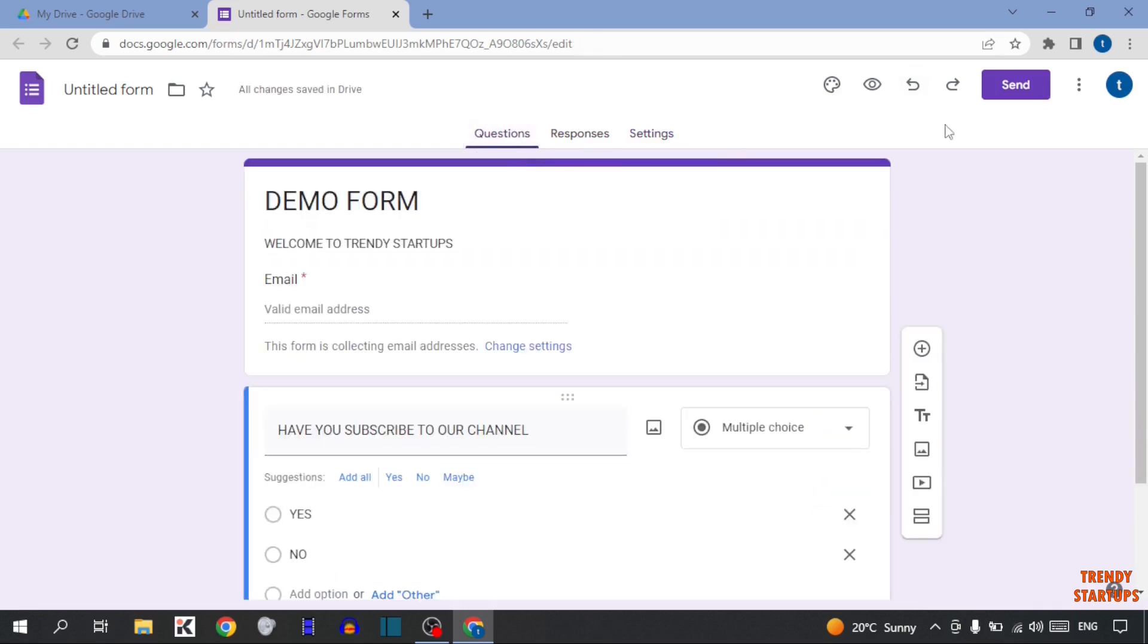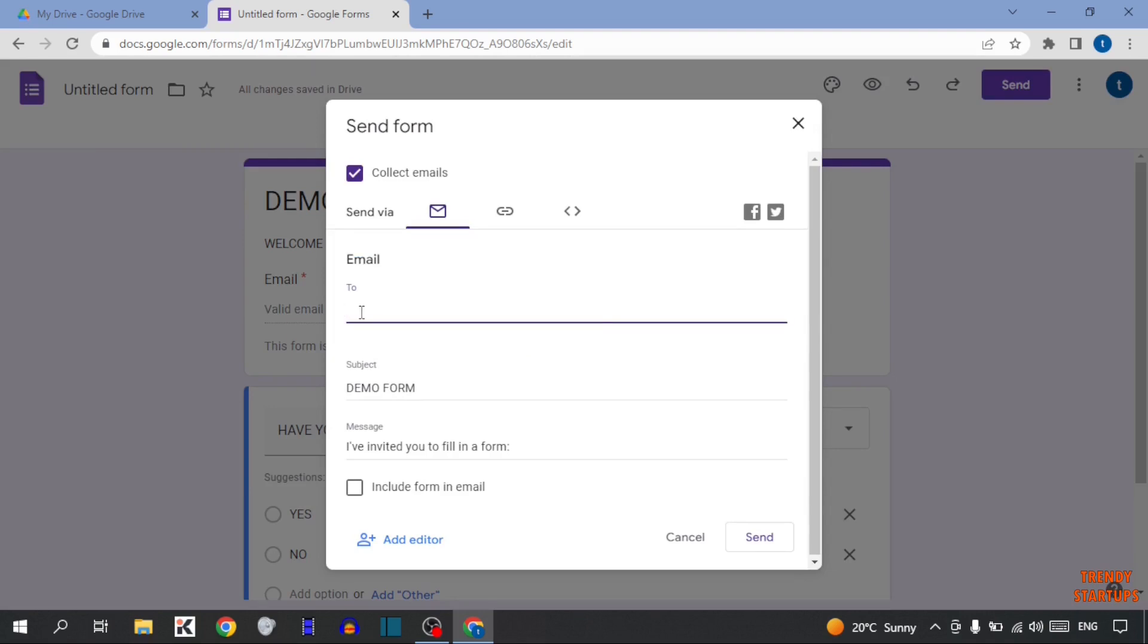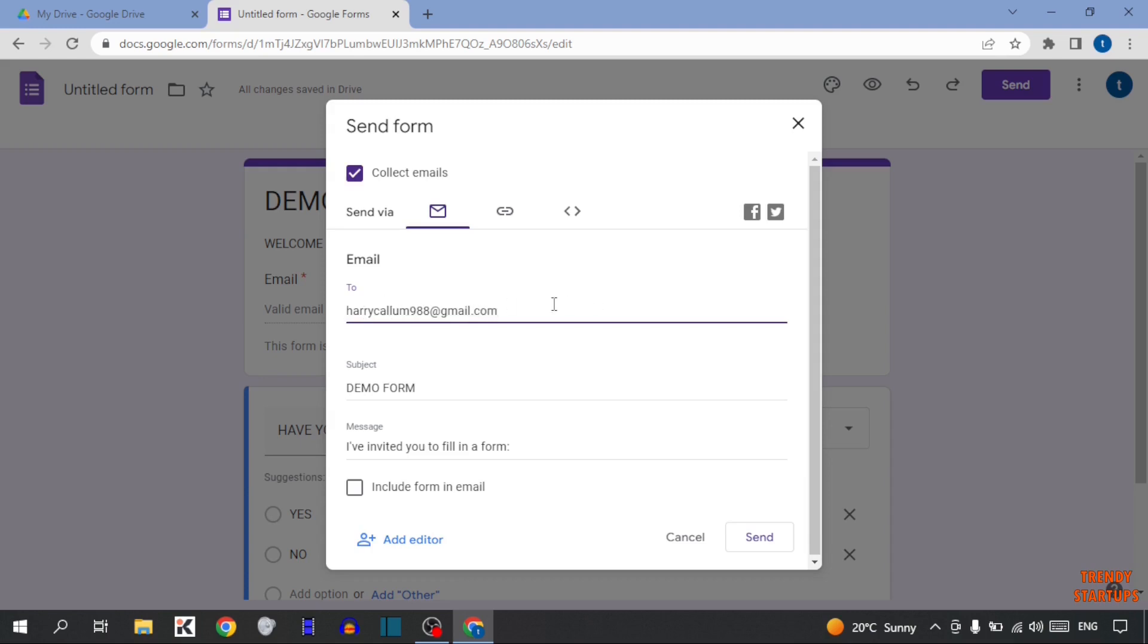And then you can see the option of Send. So simply click on Send. Here you can see Email. So in Email, you have to type the Email Address of Receiver. I'm going to enter here a Demo Email Address. Now after entering Email Address, simply check this option, Include Forms in Email. So simply check this option, and click on Send.